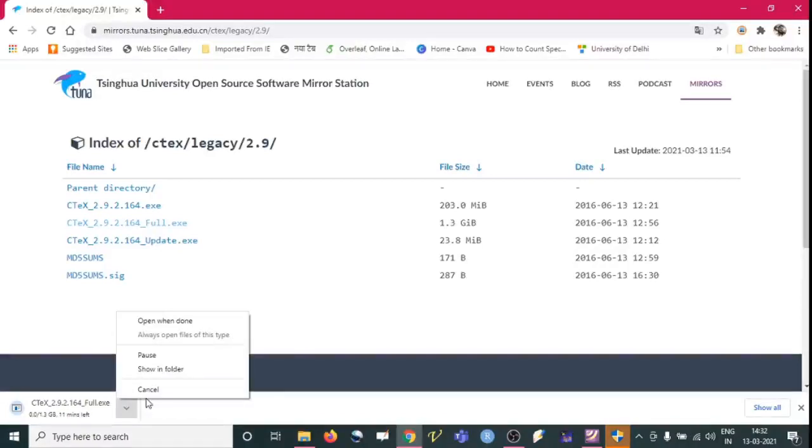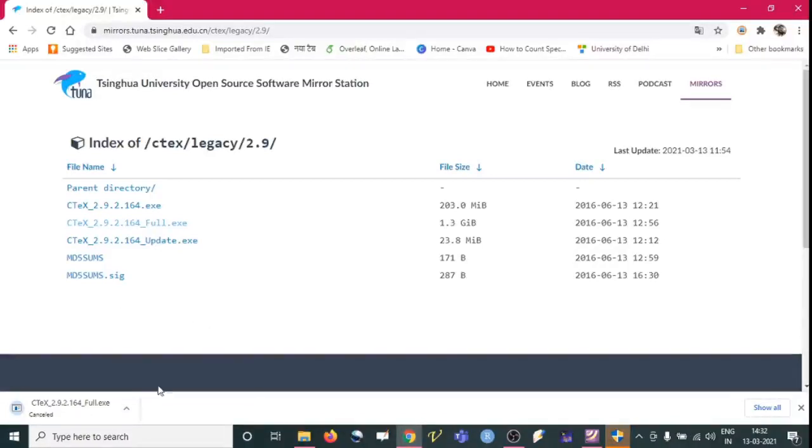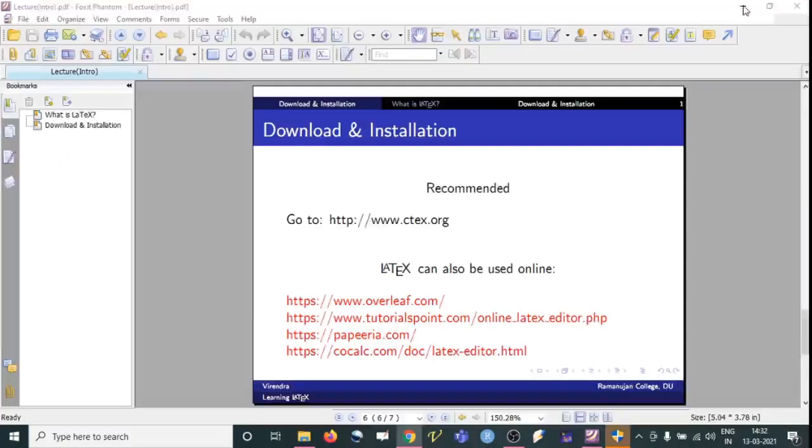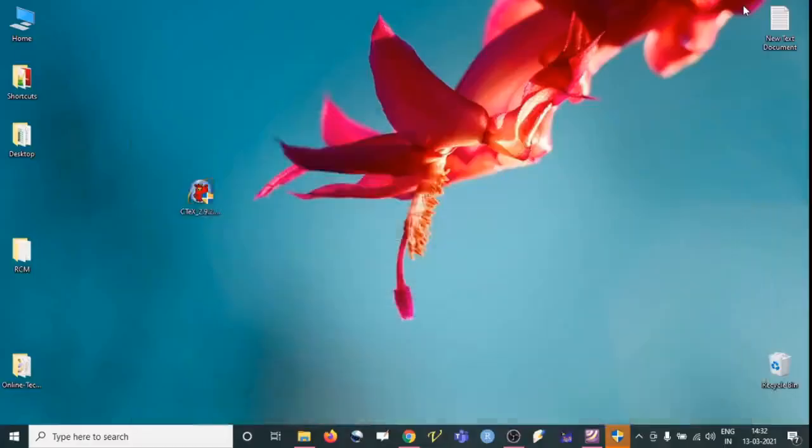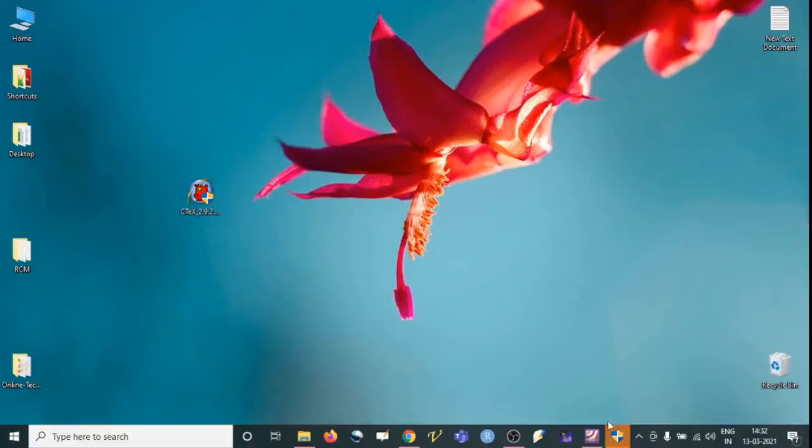So I have already downloaded, so I am just canceling it. So after download we see the software. This is the software and once we double click over it, so it will ask us whether we want to install it or not. So let us say yes.